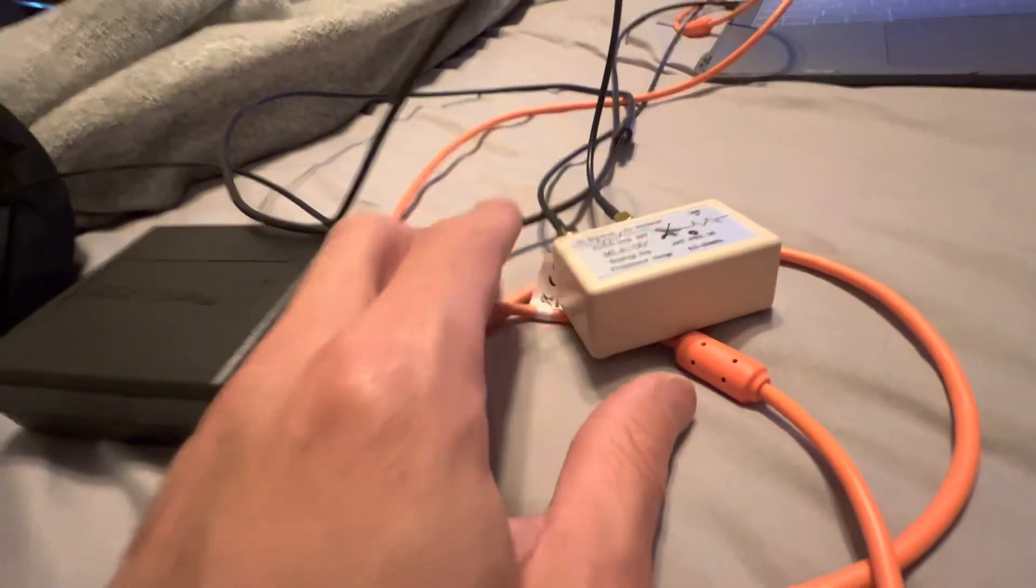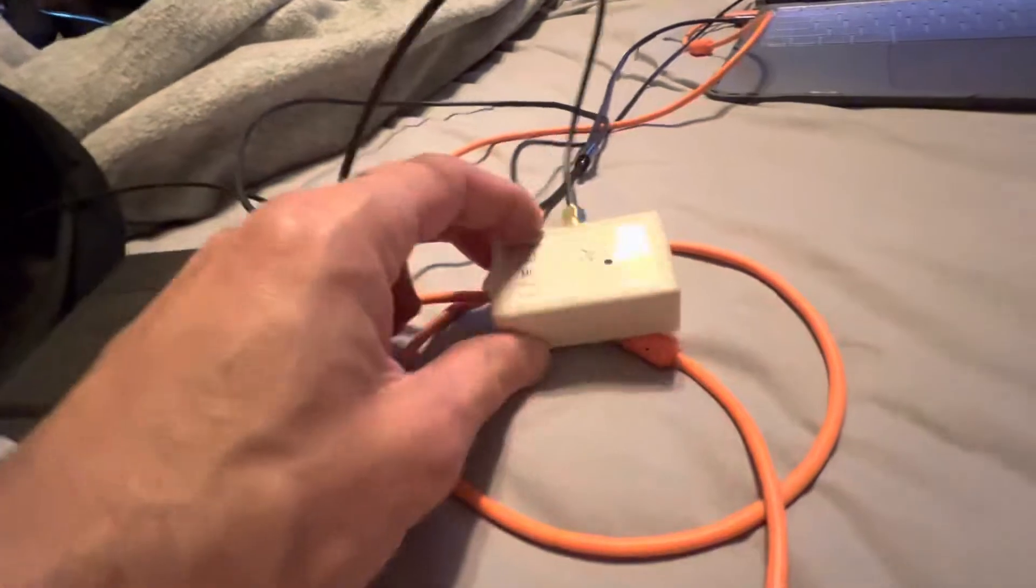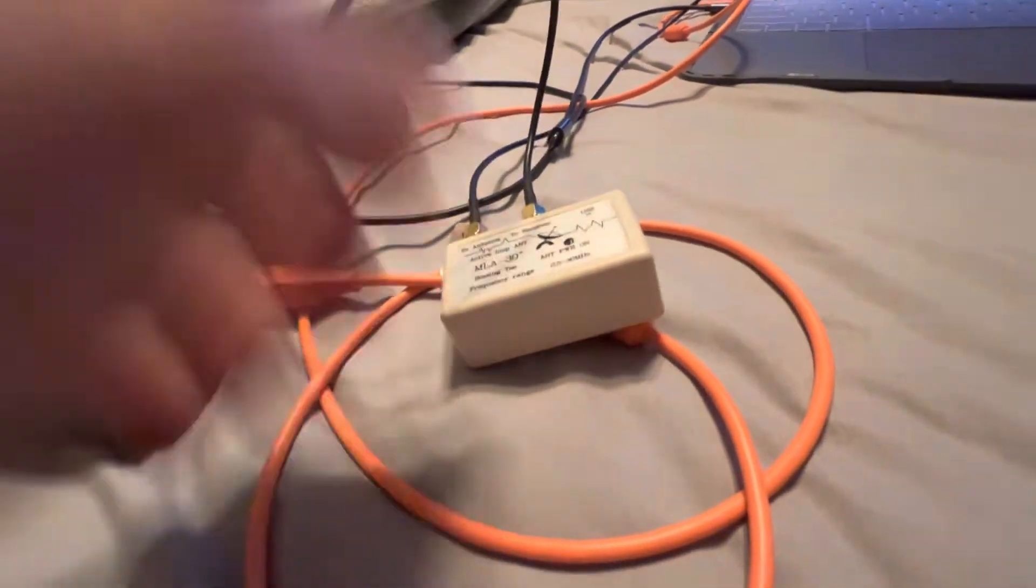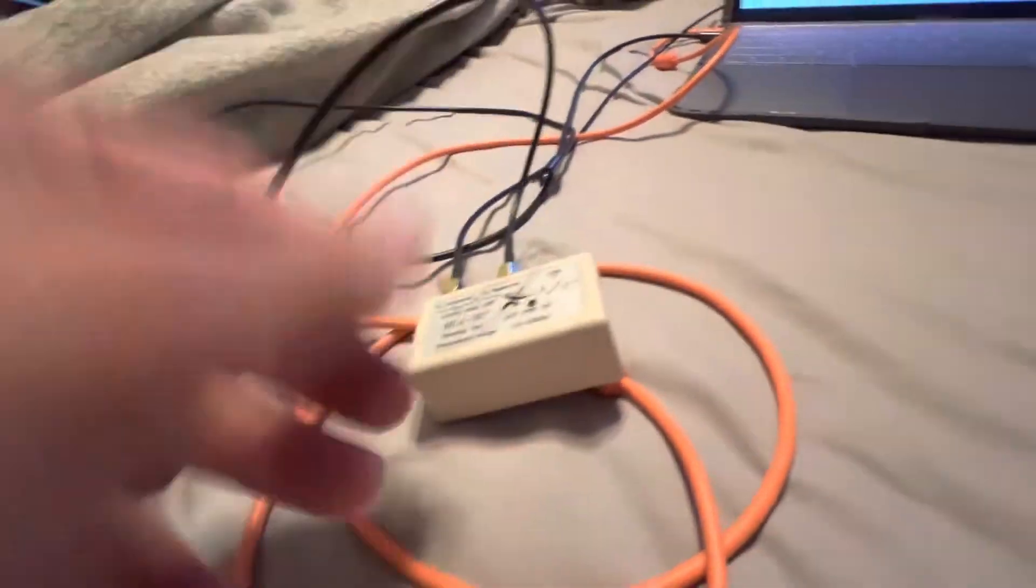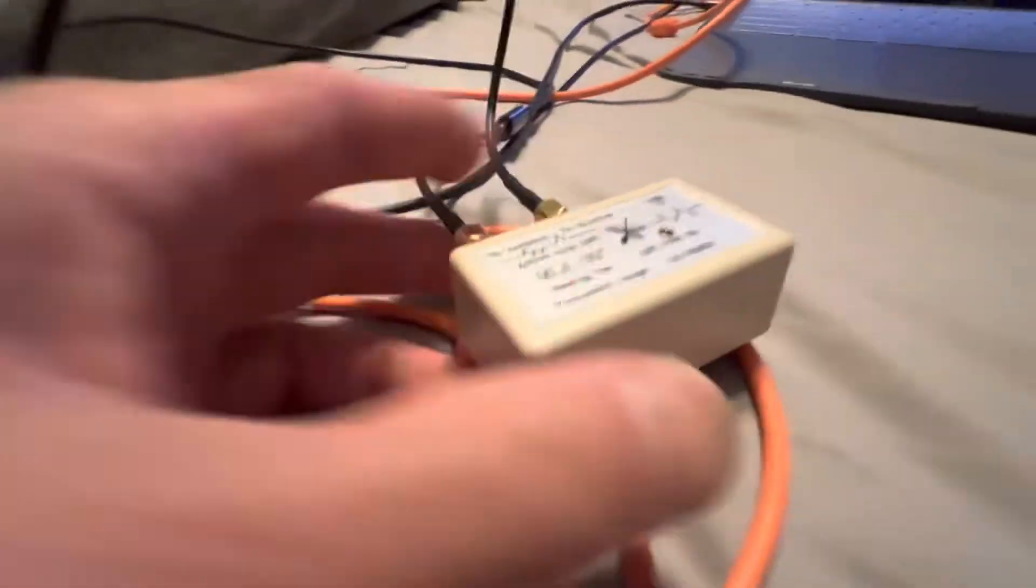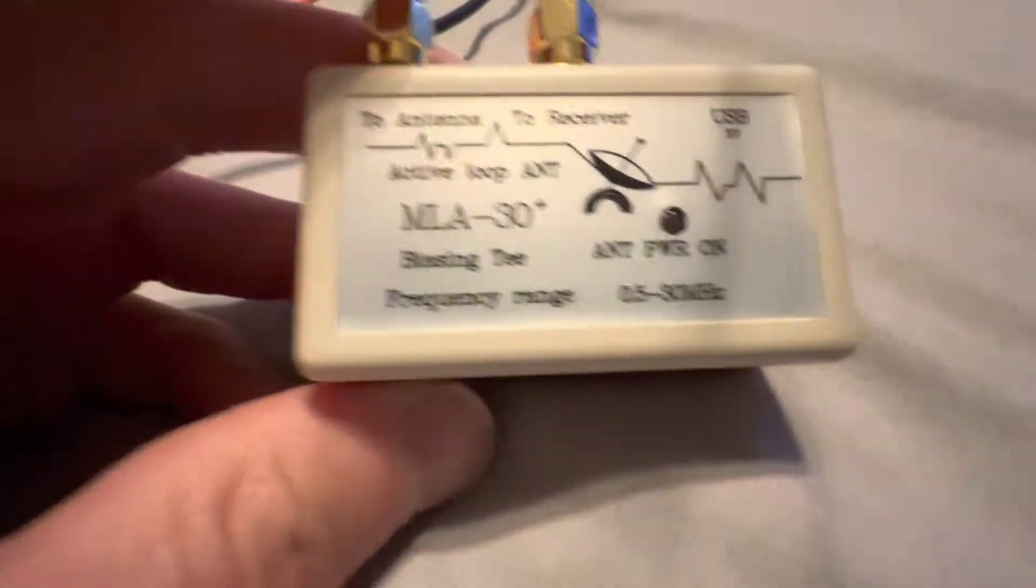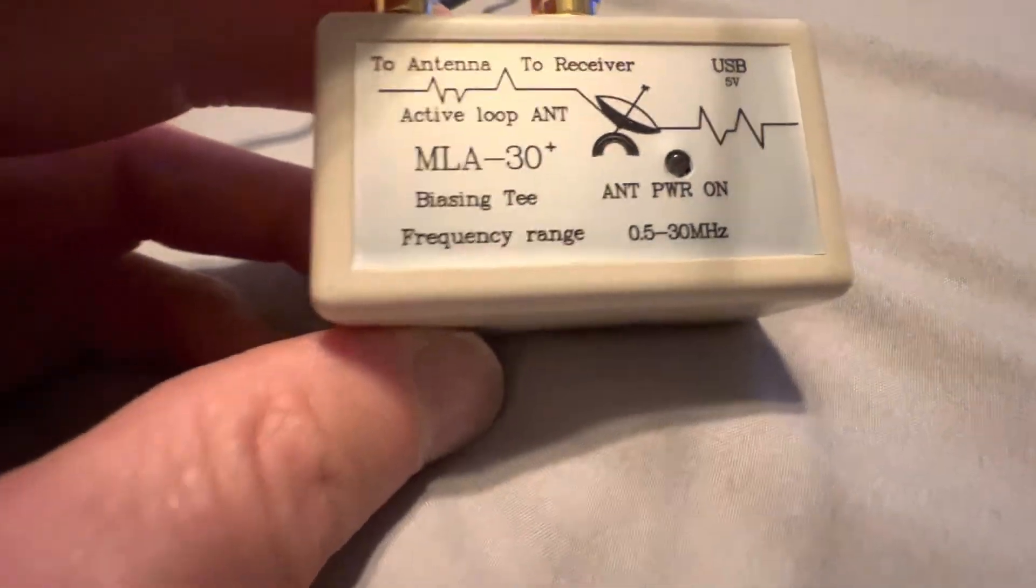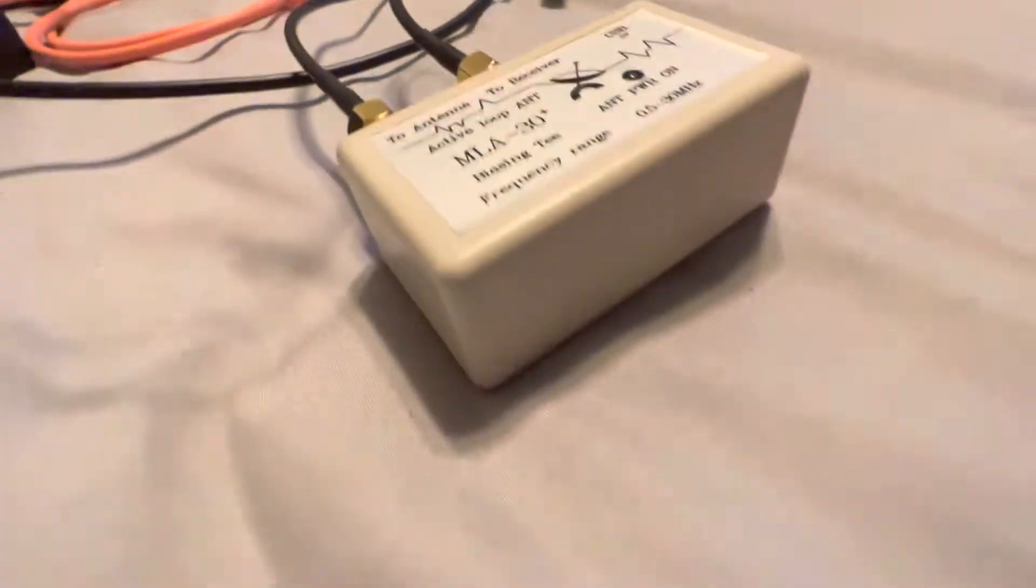It does require power and can be powered in two ways. One can be powered with the micro USB, and two, it can be powered with bias-T. Bias-T is a technology where you can get power from the antenna port.